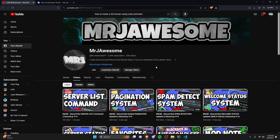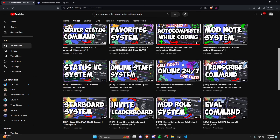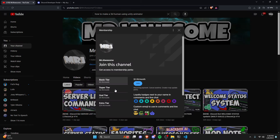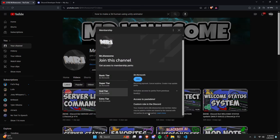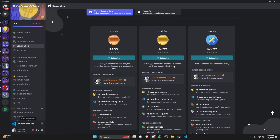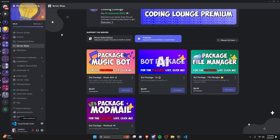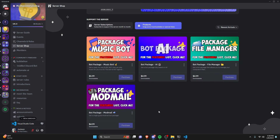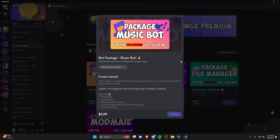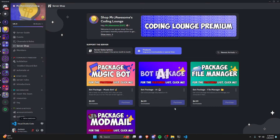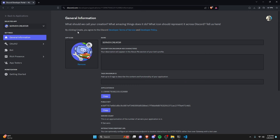Before I show you how to do this, if you're interested in getting the source code from this video or any other video on my channel, you can join a Super Thanks subscription on YouTube, or get a subscription on Discord. You can also get any of these four bot packages — fully coded Discord bots based on a specific topic. All of this will be in the description below, and with that, let's get into the code.